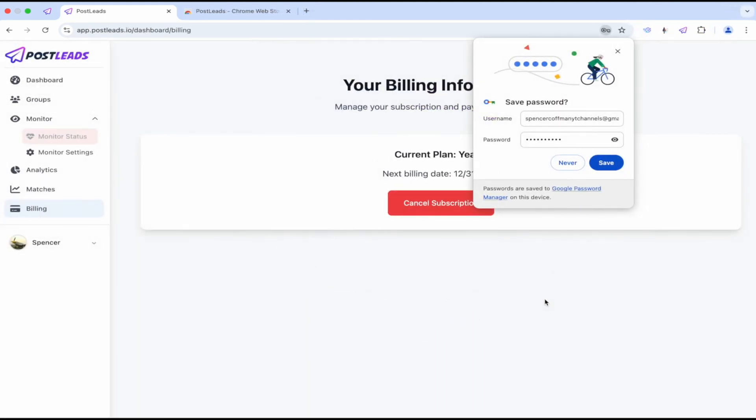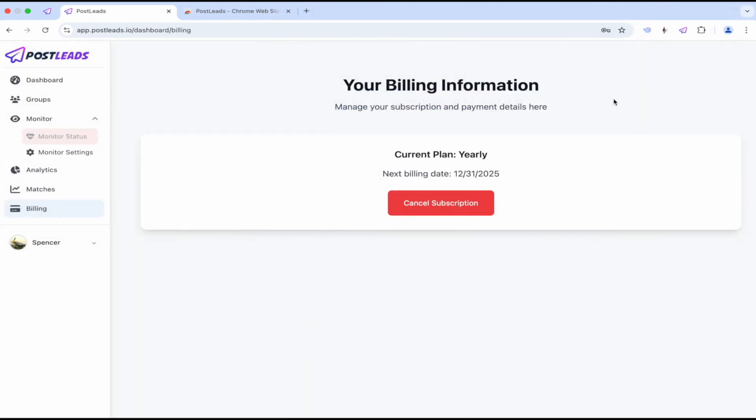All right, so here we are signing in. Don't need it to save any passwords. My current billing plan. All right, look at that. Logged in. It's connected to a Facebook group.